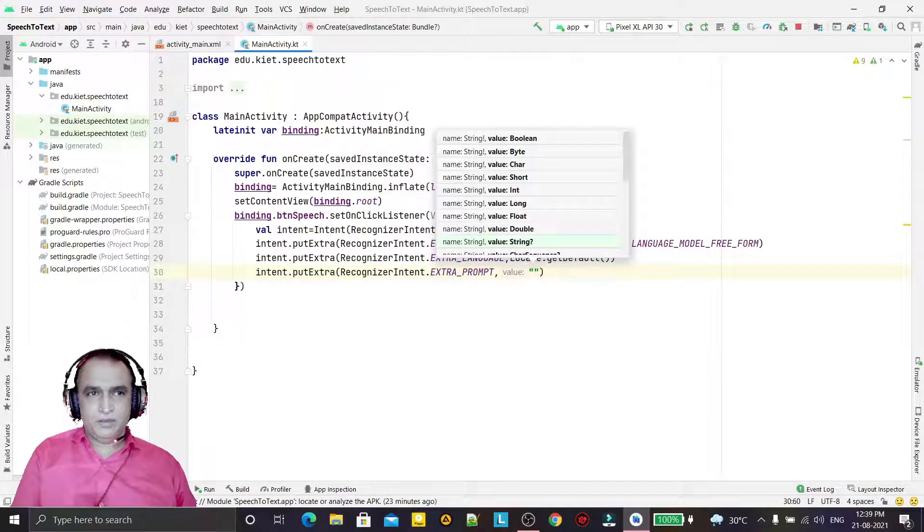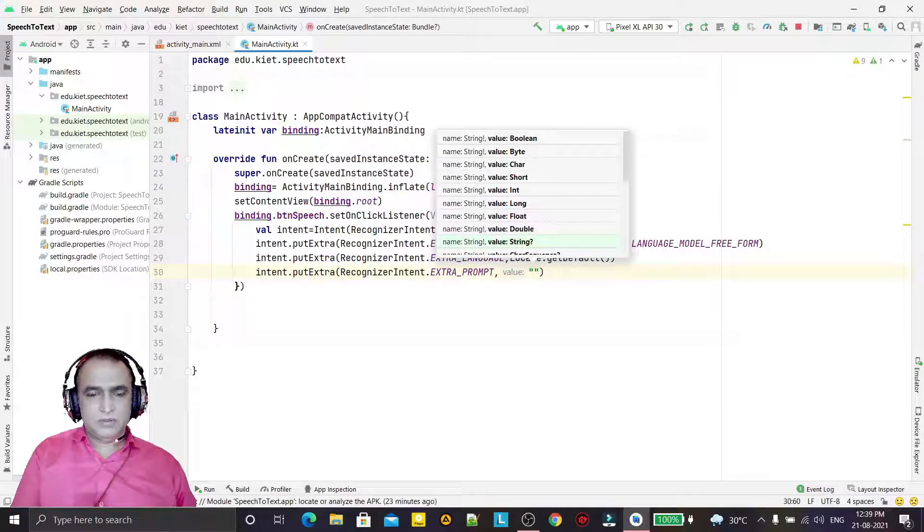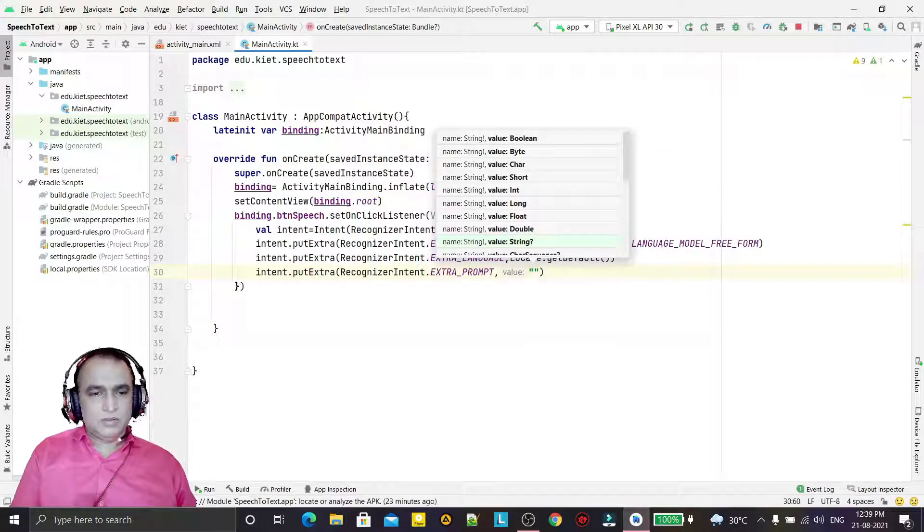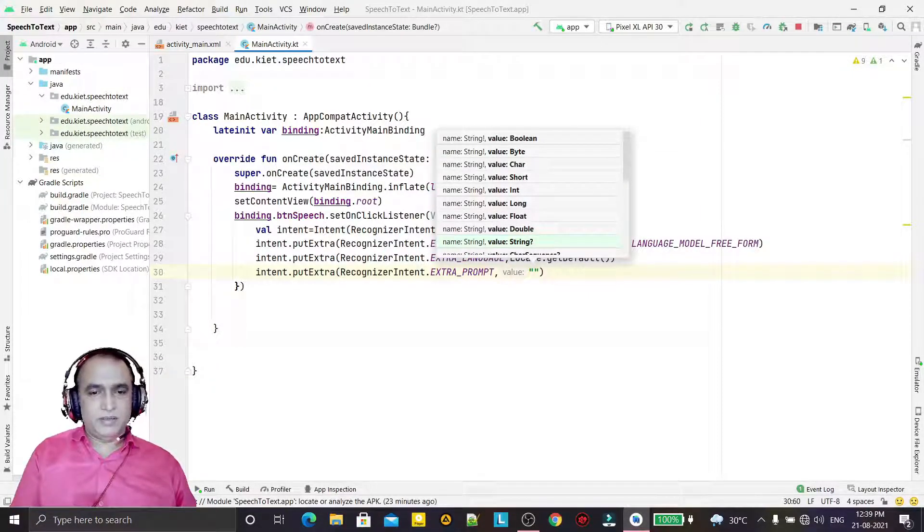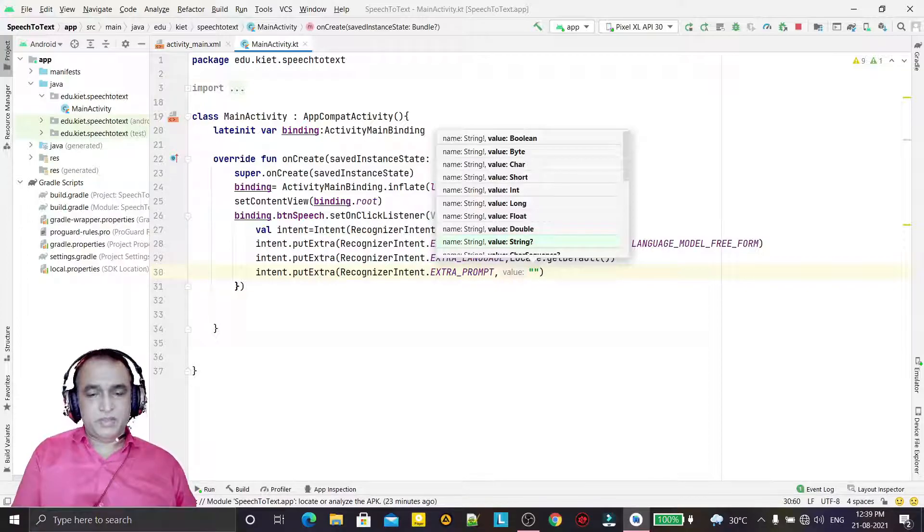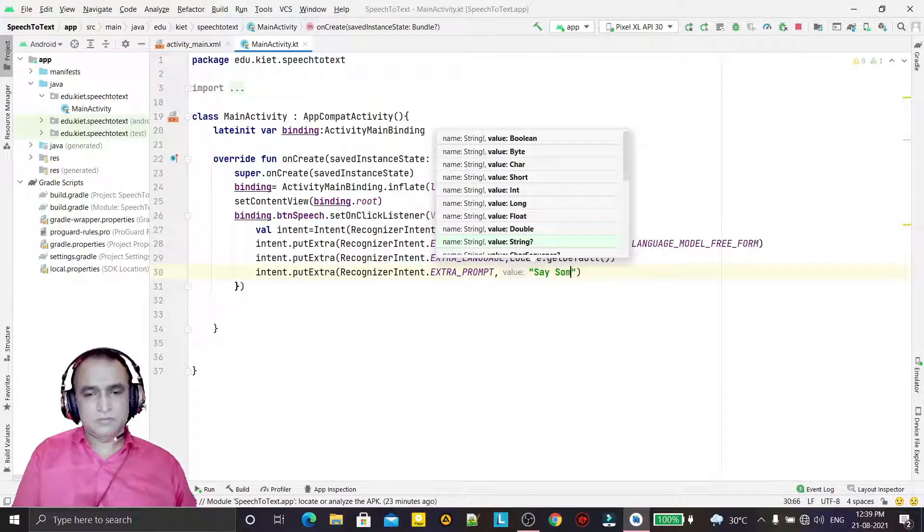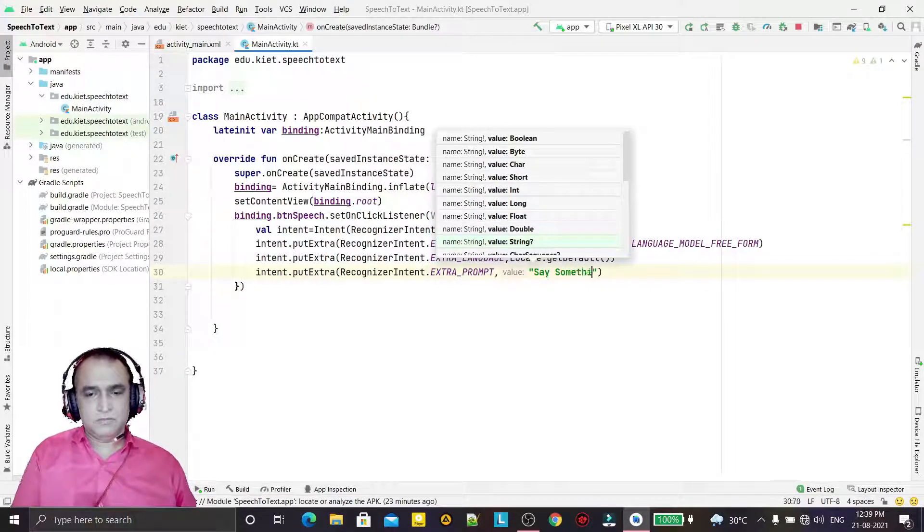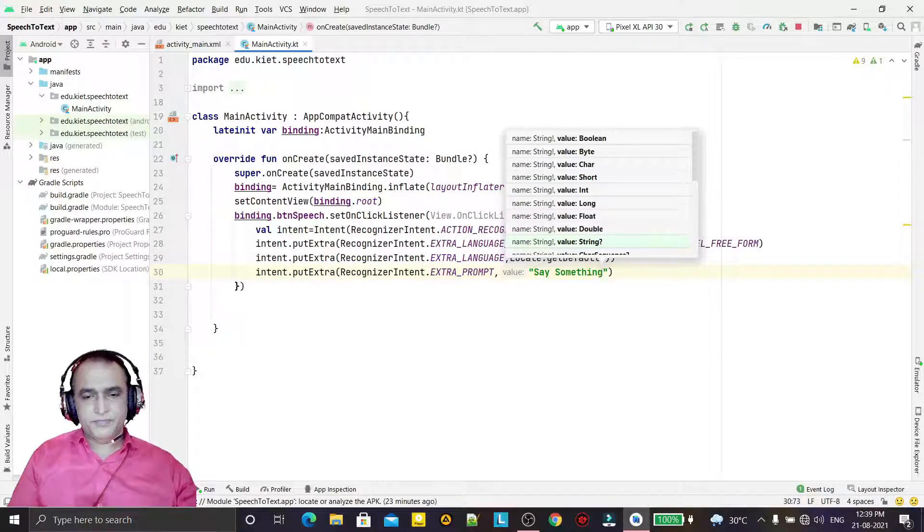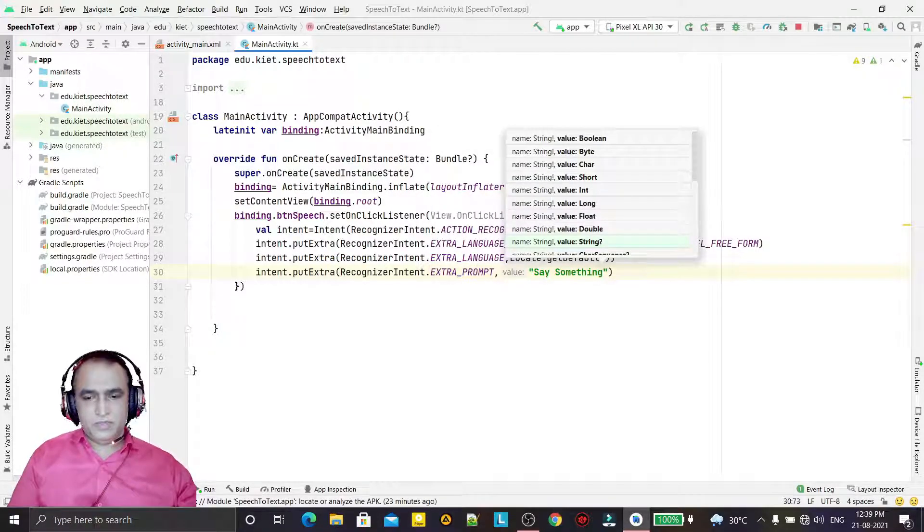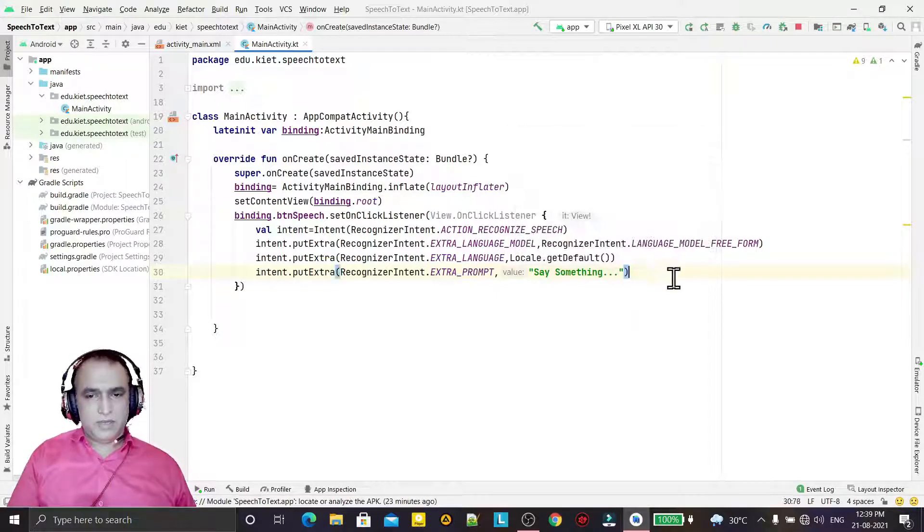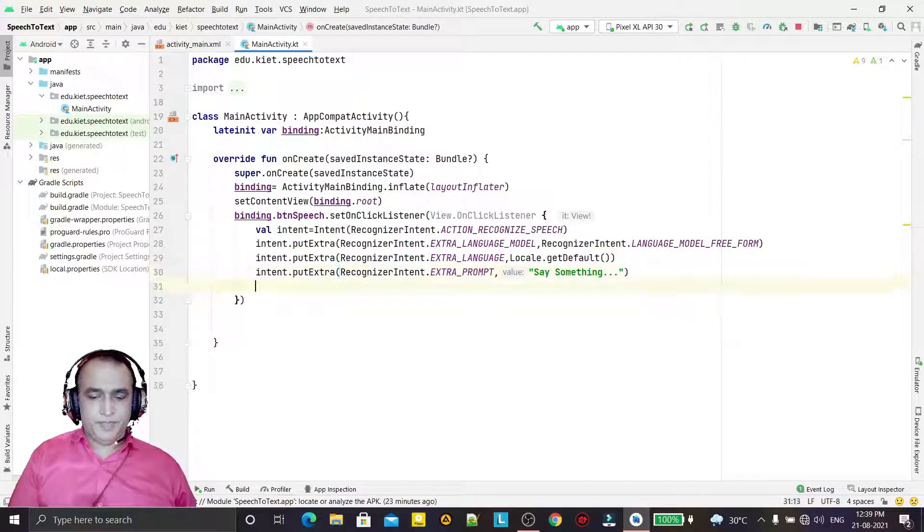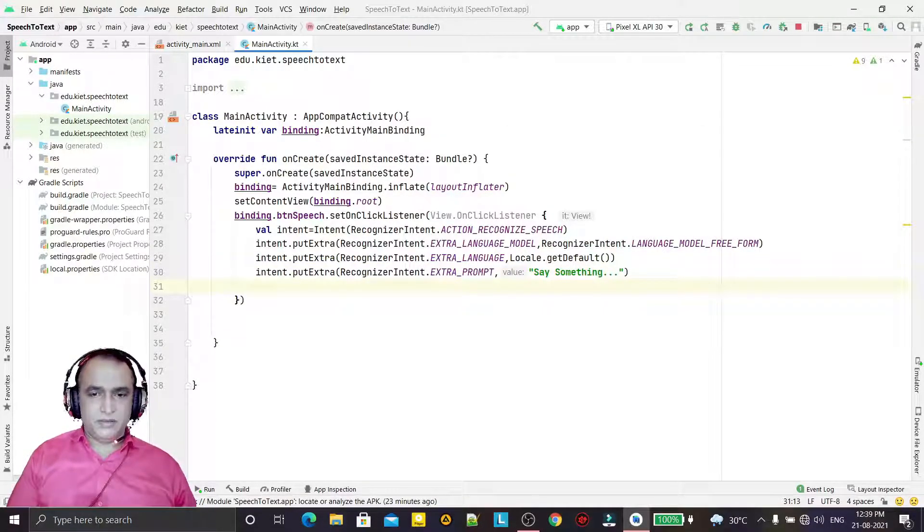That would be RecognizerIntent.EXTRA_PROMPT. So here we are saying something - we say here that we are saying "say something" like this.